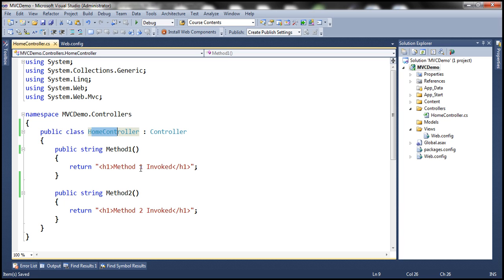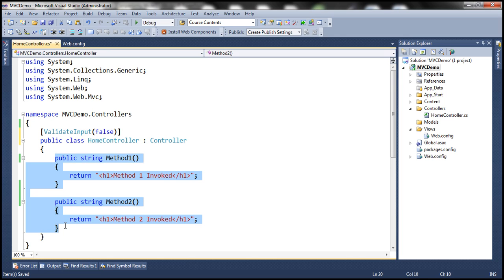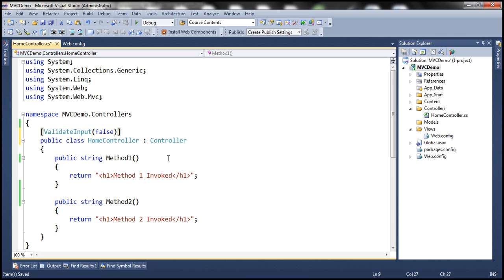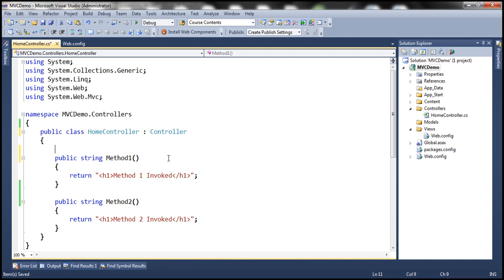For example, here we have the HomeController with two action methods. If we apply an action filter at the controller level — for example, ValidateInput is one of the action filters — then it is applicable for all action methods within this controller. On the other hand, if I want it to be applicable for just one of the action methods, then I can apply it directly on that action method. So action filters can be applied either at the controller level or just to a specific action method.